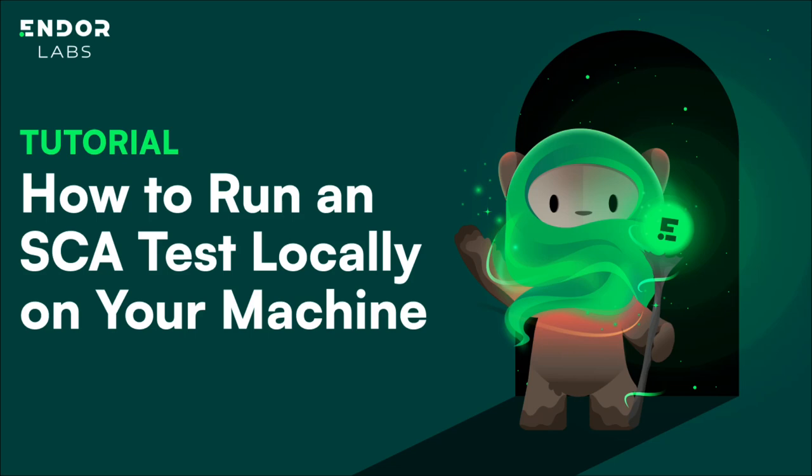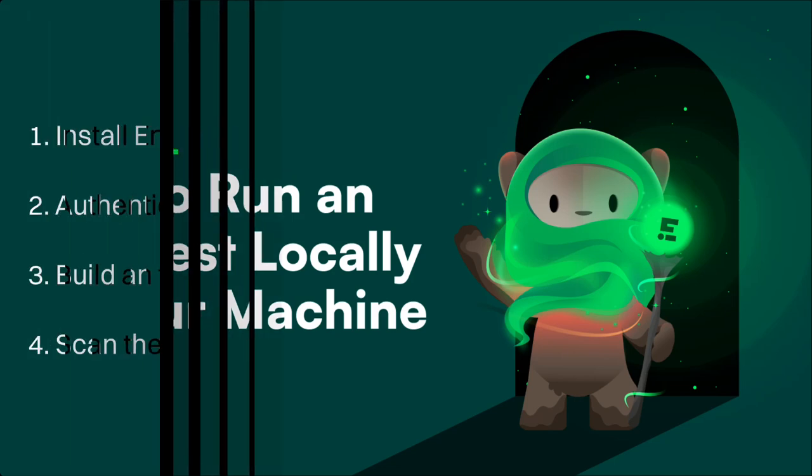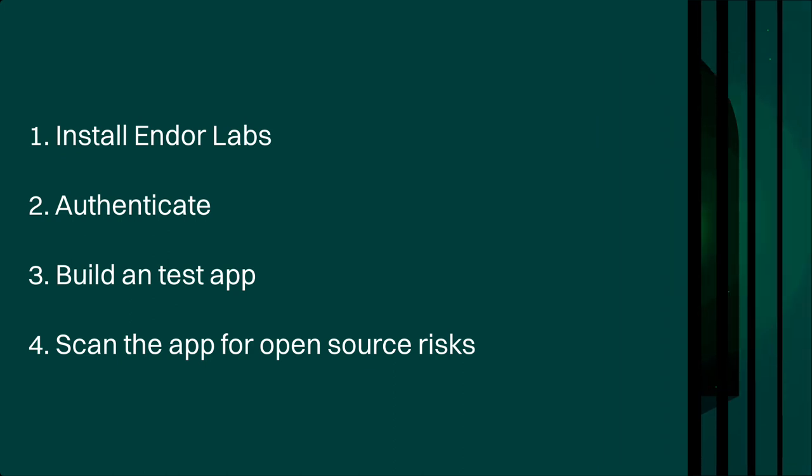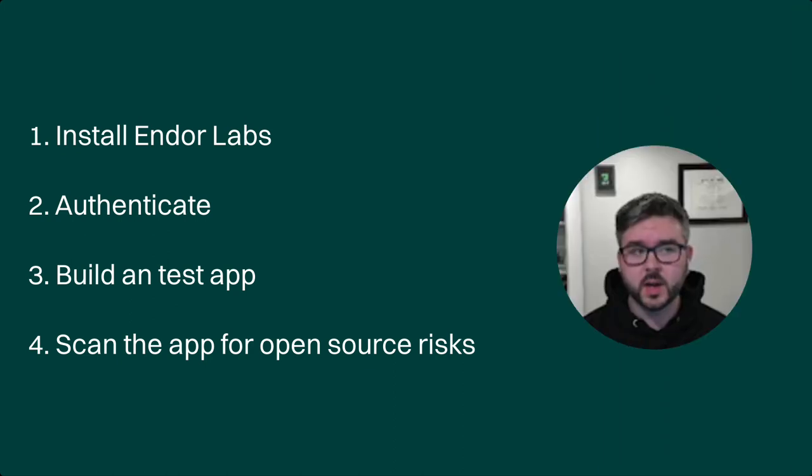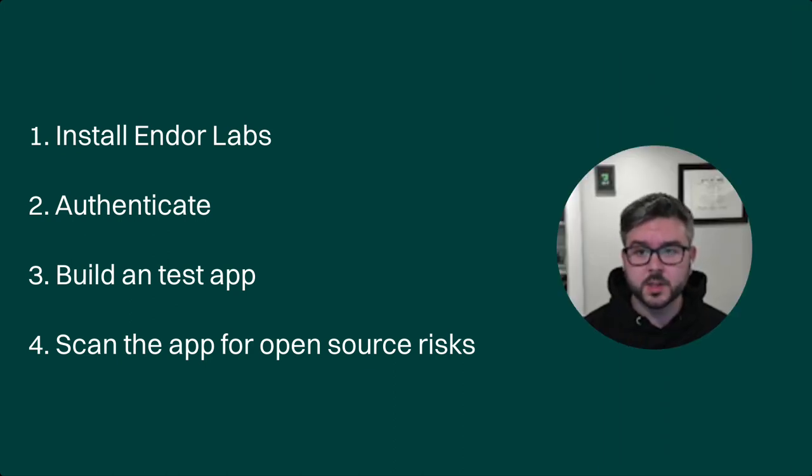Hello everyone, my name is Matt Brown, and I am a solutions architect here at Endor Labs. And in this video, we're going to go over how to actually scan a project.